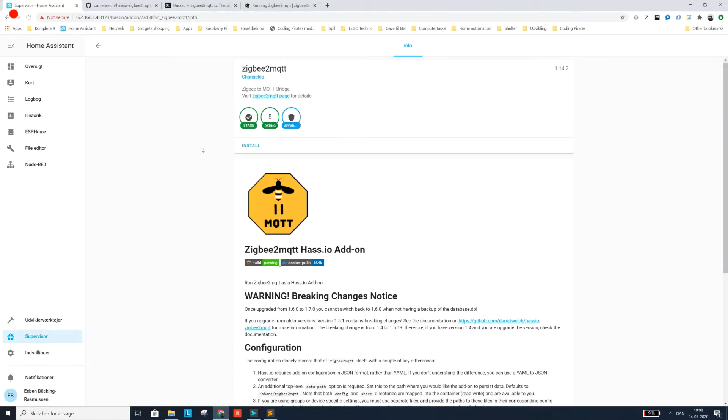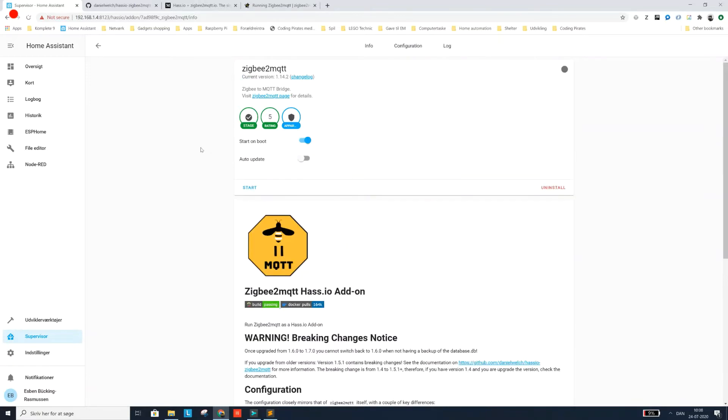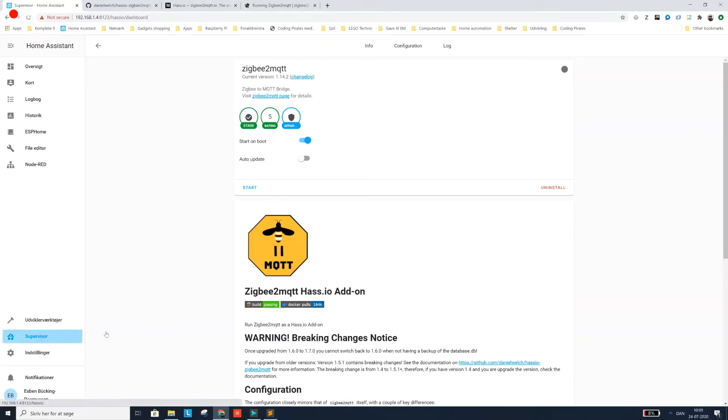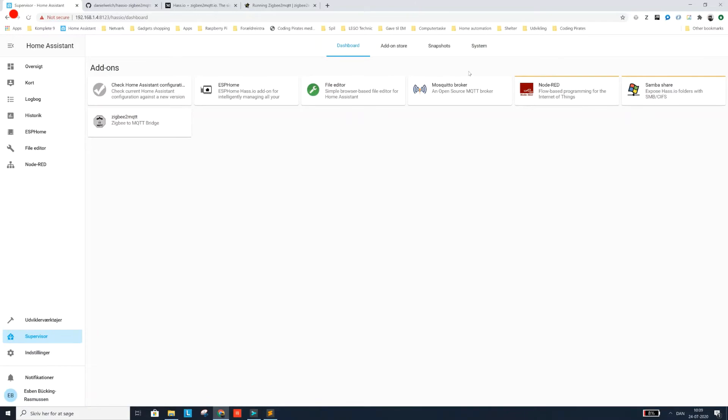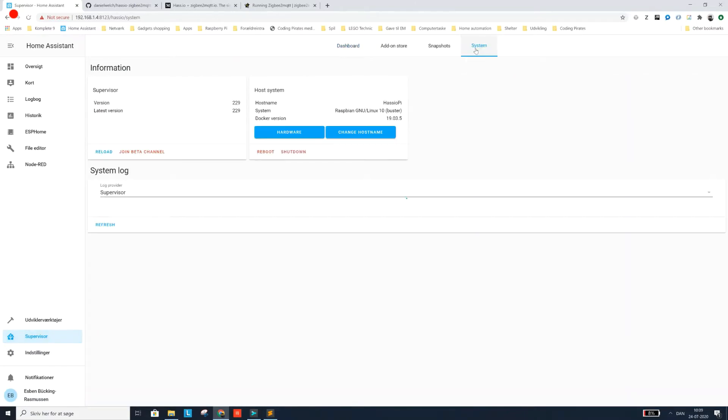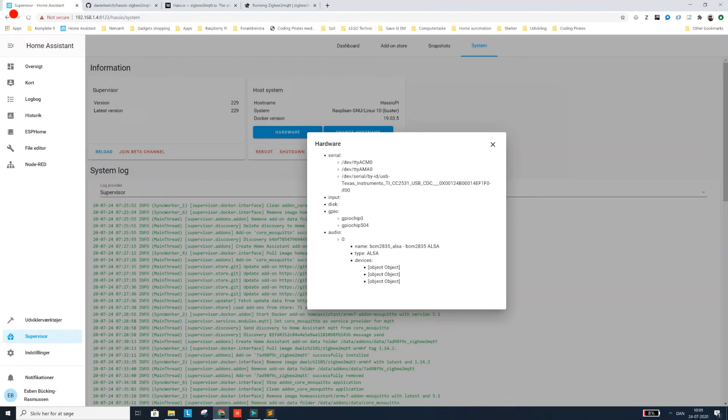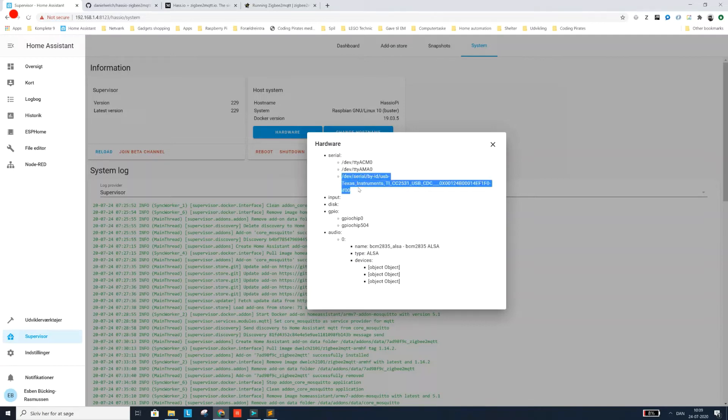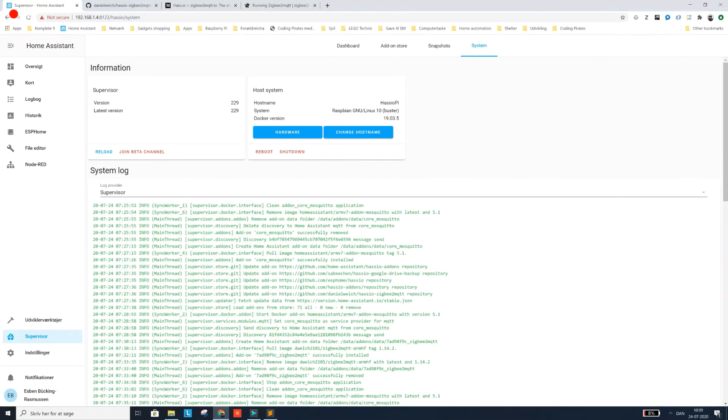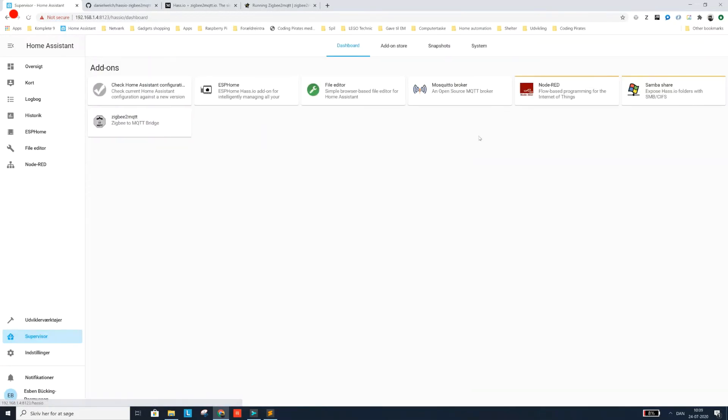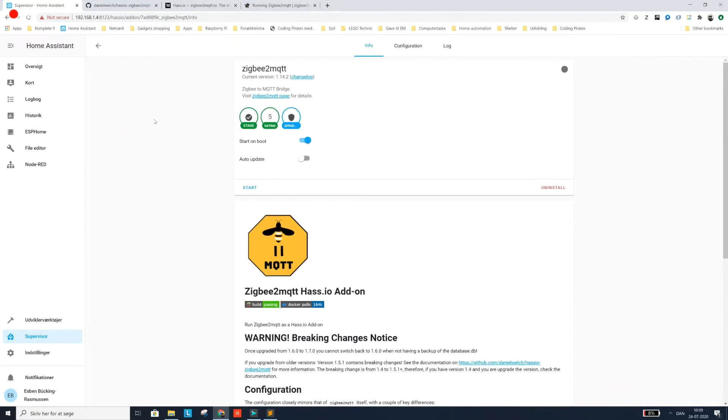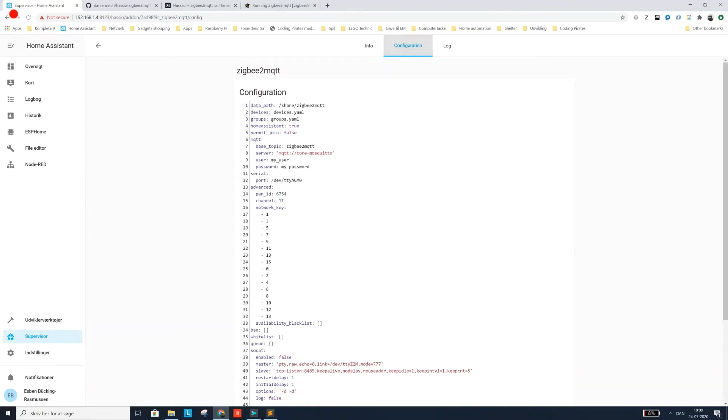That took a while. Just have some patience on this one. So now we need to configure the Zigbee2MQTT add-on. And in order to do that we need to know what USB port we connected CC2531. And there's actually a quite nifty way to do that. So if you go into your supervisor and select system and hardware, you will actually get a list of connected devices. And this is CC2531. So this is actually the port we need. I'm going to copy that.